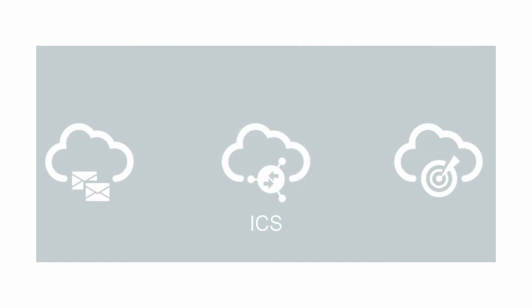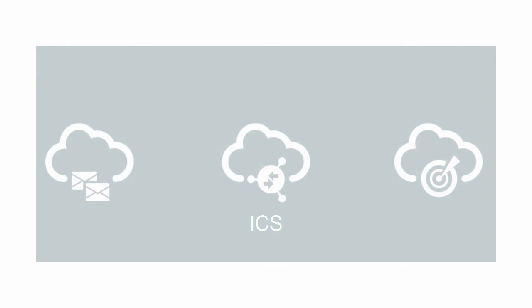Integrations connect two applications and define how they interact with each other. They include a source connection for requests sent to Integration Cloud Service and a target connection for requests sent from Integration Cloud Service to the target. Integrations define the flow of data and data mapping between these two connections.